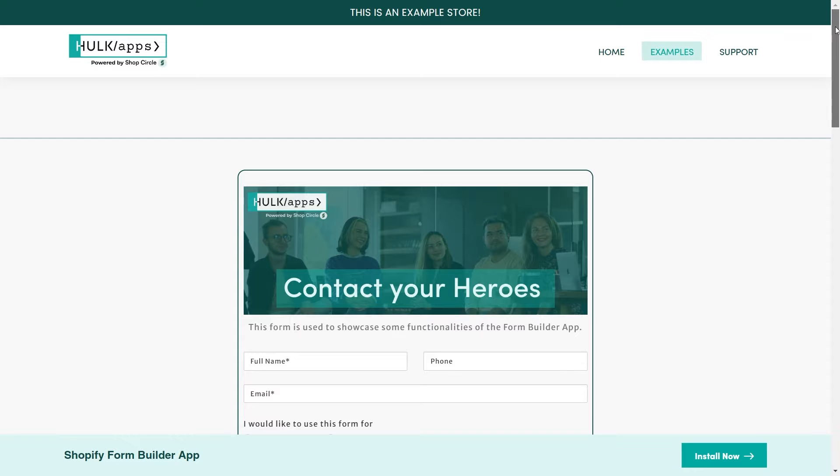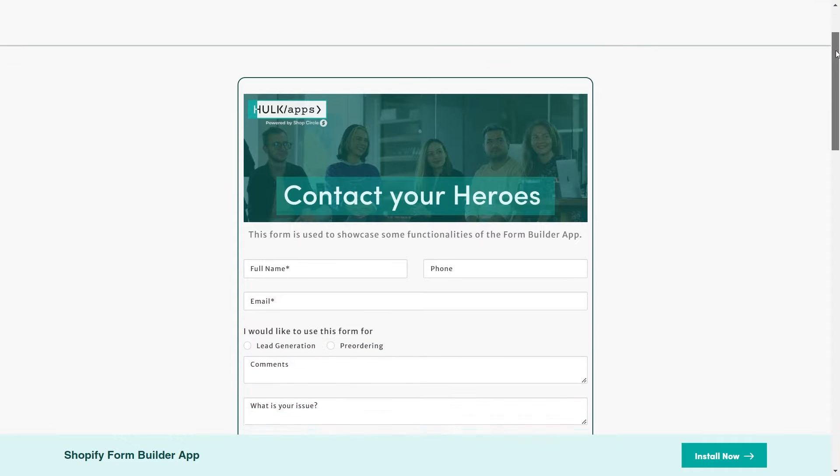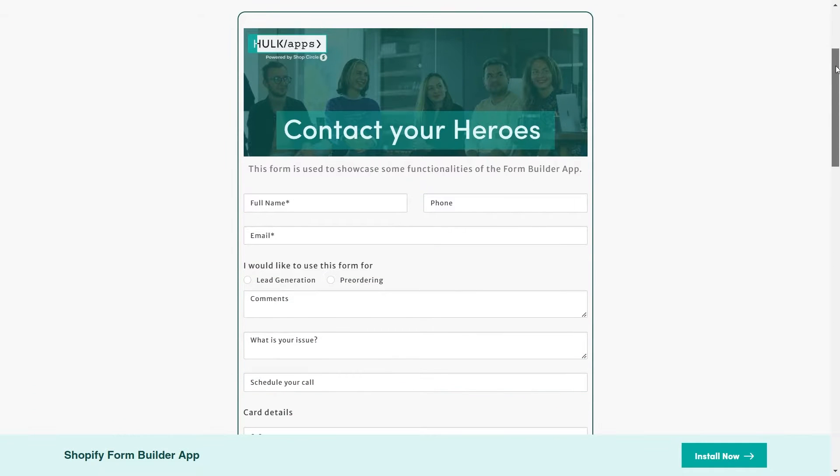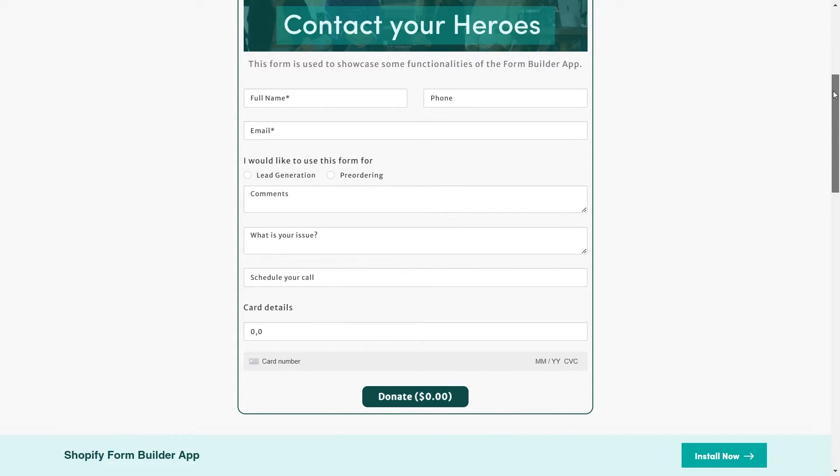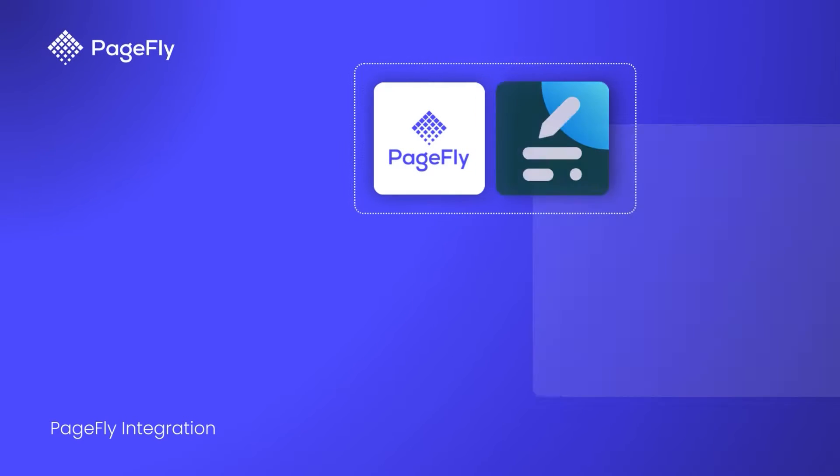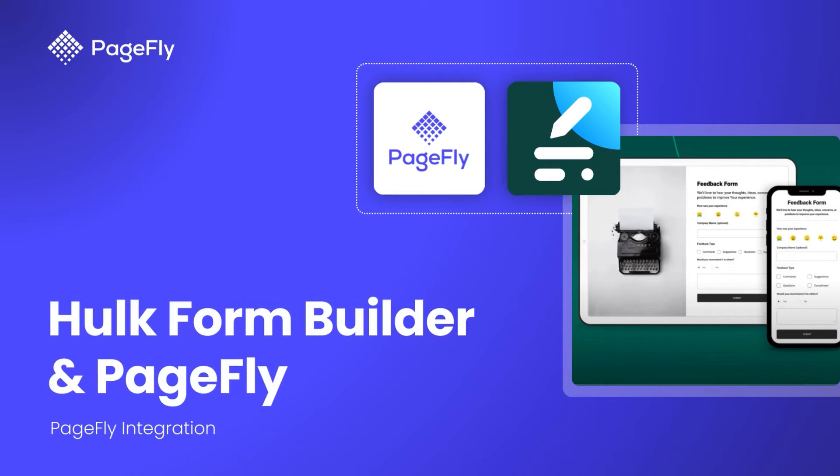Welcome back to our PageFly tutorial series. Do you want to add custom forms like order forms, donation forms, registration forms, etc. with a file or file upload option? In this video, I will guide you how to achieve that by using Hulk Form Builder with PageFly.